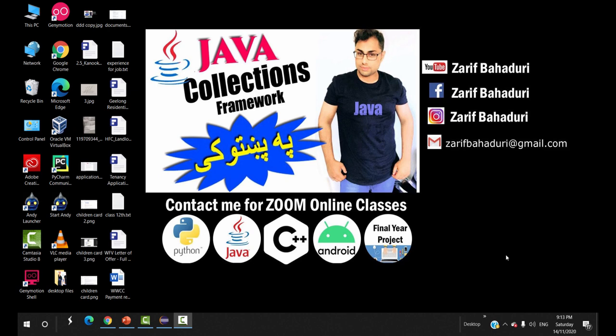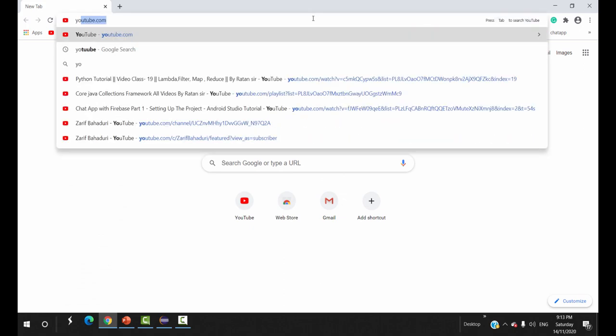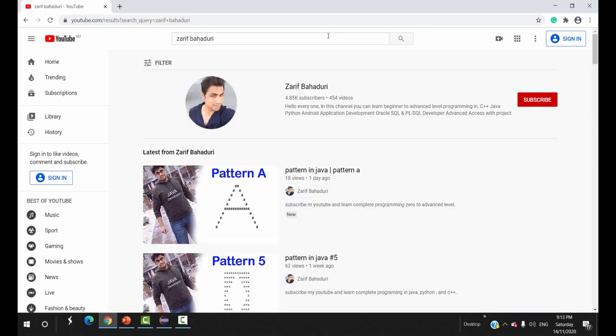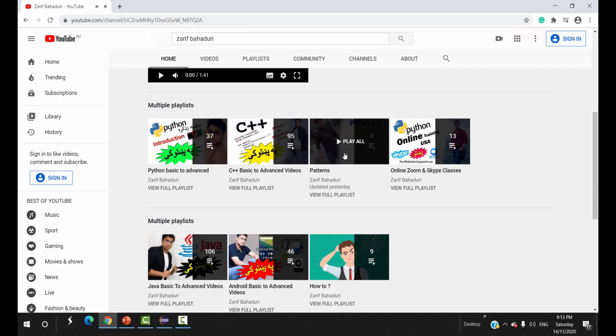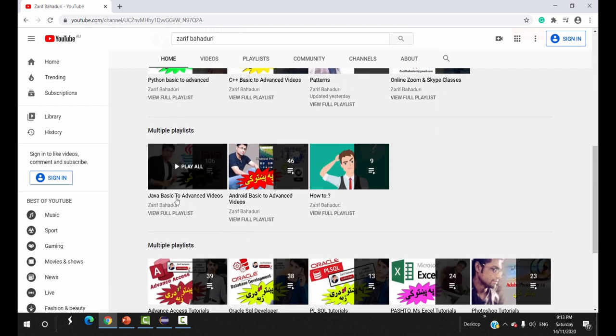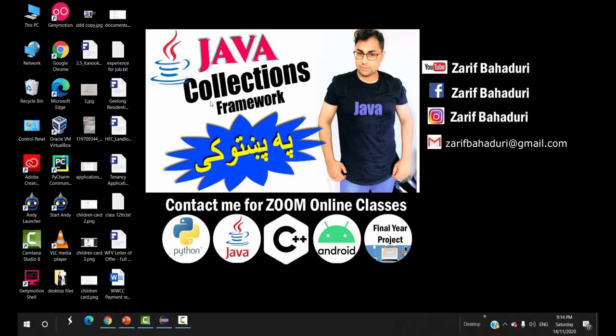Hello everyone, welcome to the Java videos and the new series of Collections Framework. We have advanced programming for Java and object-oriented programming. On the YouTube channel you can find playlists for Python and C++. We also have a new version of Java basic to advanced, and a new version of the Java Collection Framework.